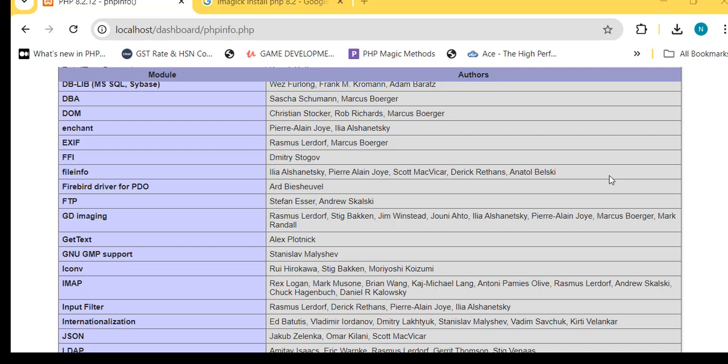Hello friends, in this tutorial I'm going to show you how to install PHP Imagick Library for PHP 8.2 or for any other PHP version. The process is the same.